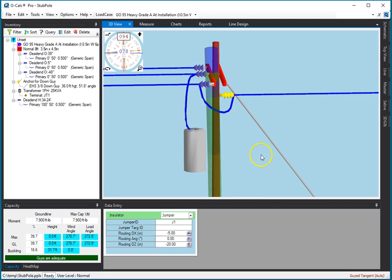So, that's the new insulator and jumper tools in OCALC. They're not just available in line design mode, they're available in any mode in OCALC, starting with 6.0.